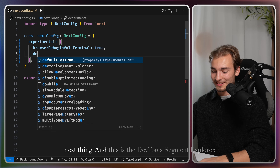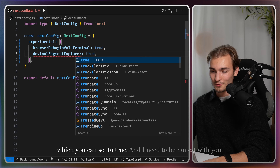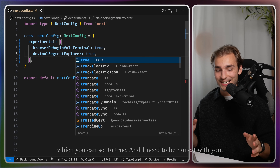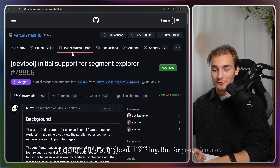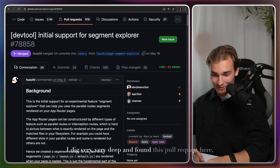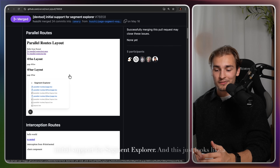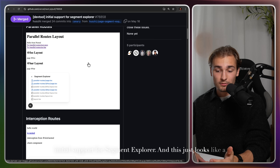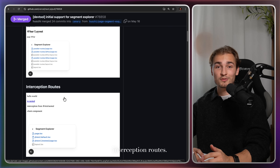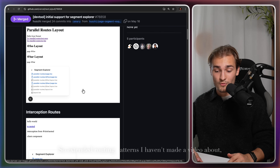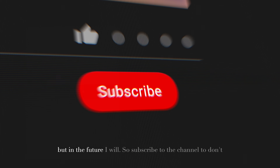The next thing is the DevTools Segment Explorer, which you can set to true. I couldn't find a lot about this, but I dug very deep and found this pull request: 'Initial support for Segment Explorer.' It looks like a better visualization for features like parallel routes or interception routes — extended routing patterns that I'll cover in a future video, so subscribe to the channel to not miss that.